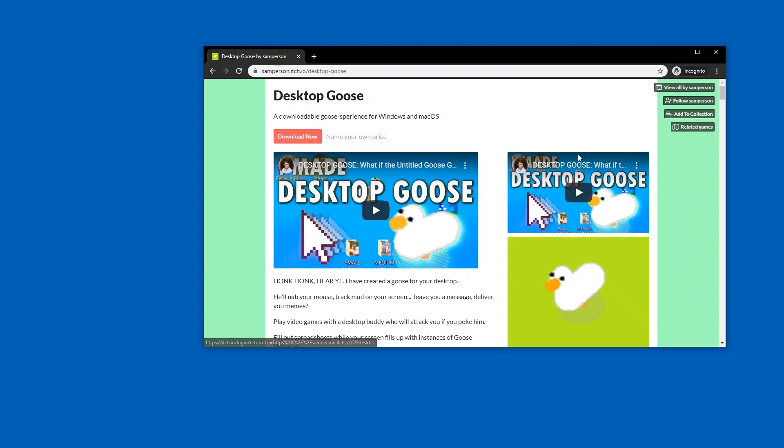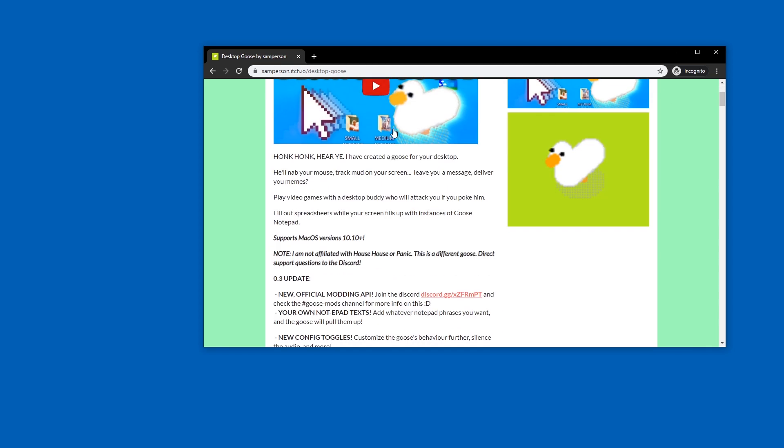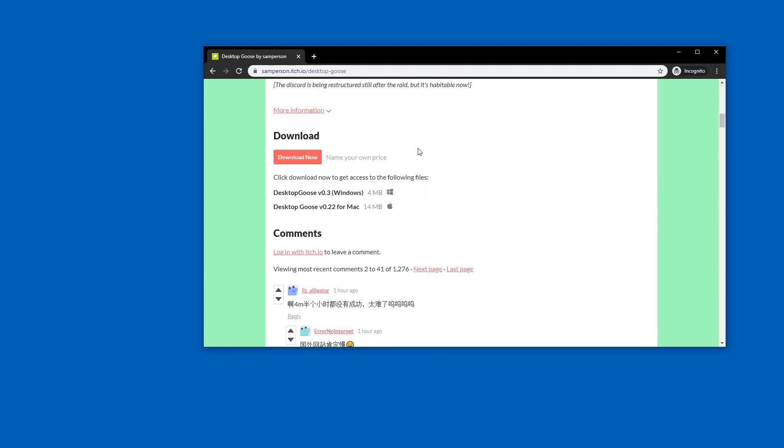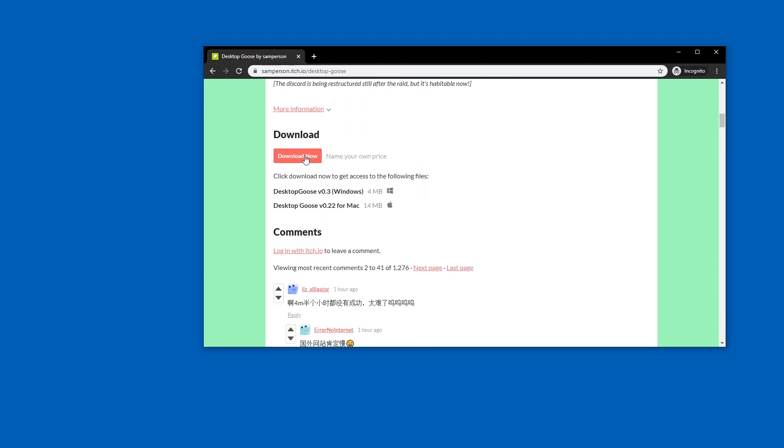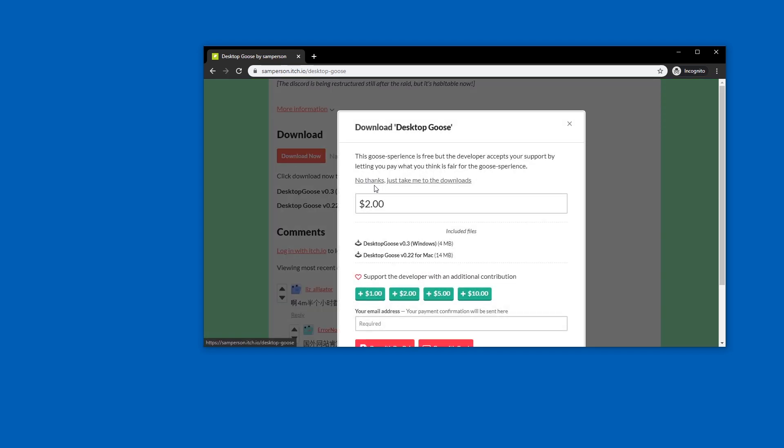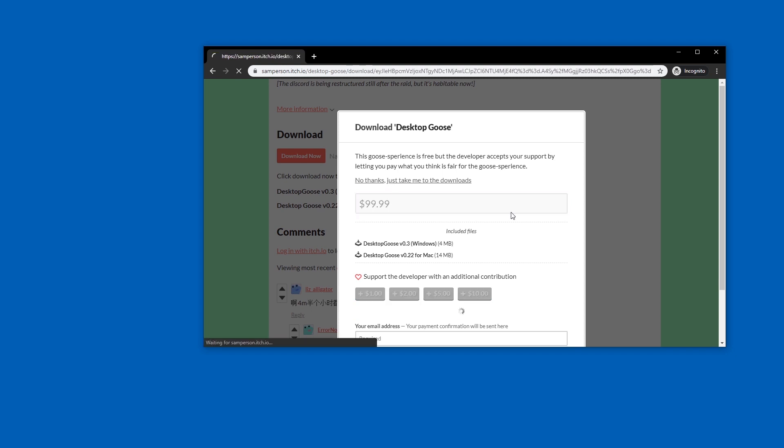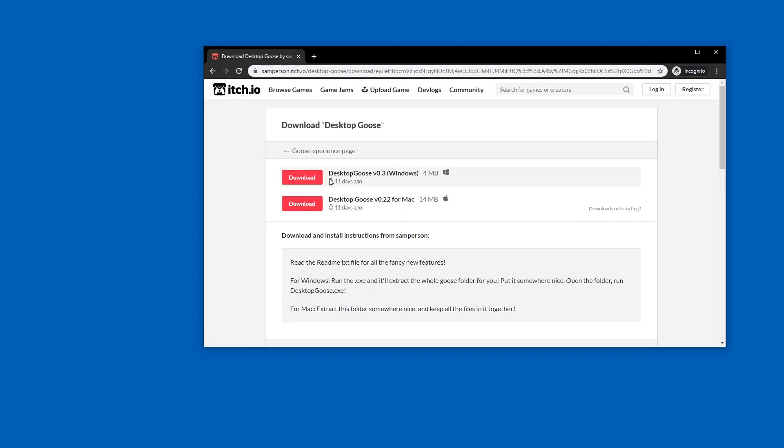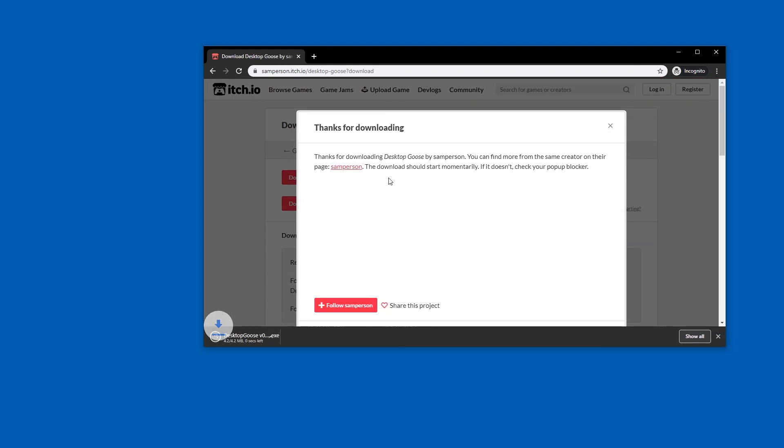What is up my favorite friends. A lot of people don't know how to handle zip files. This is why the new version of Desktop Goose 0.3, when you download it and donate 99 cents, remember to donate, you get the download link and now it's an exe file.